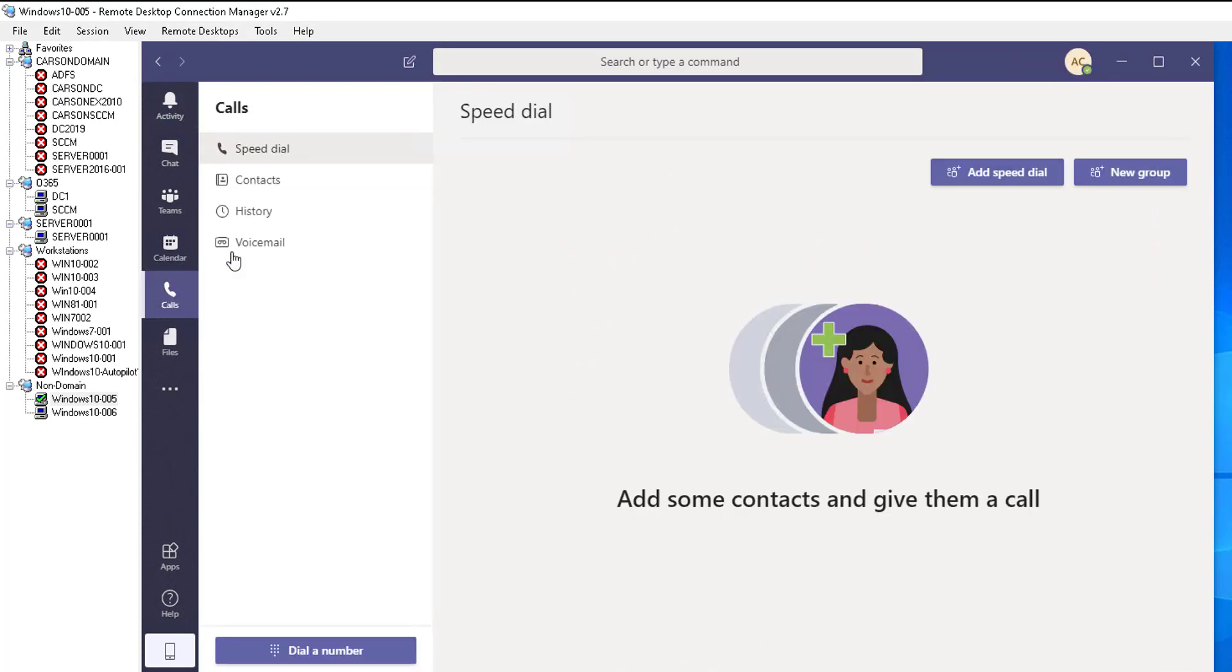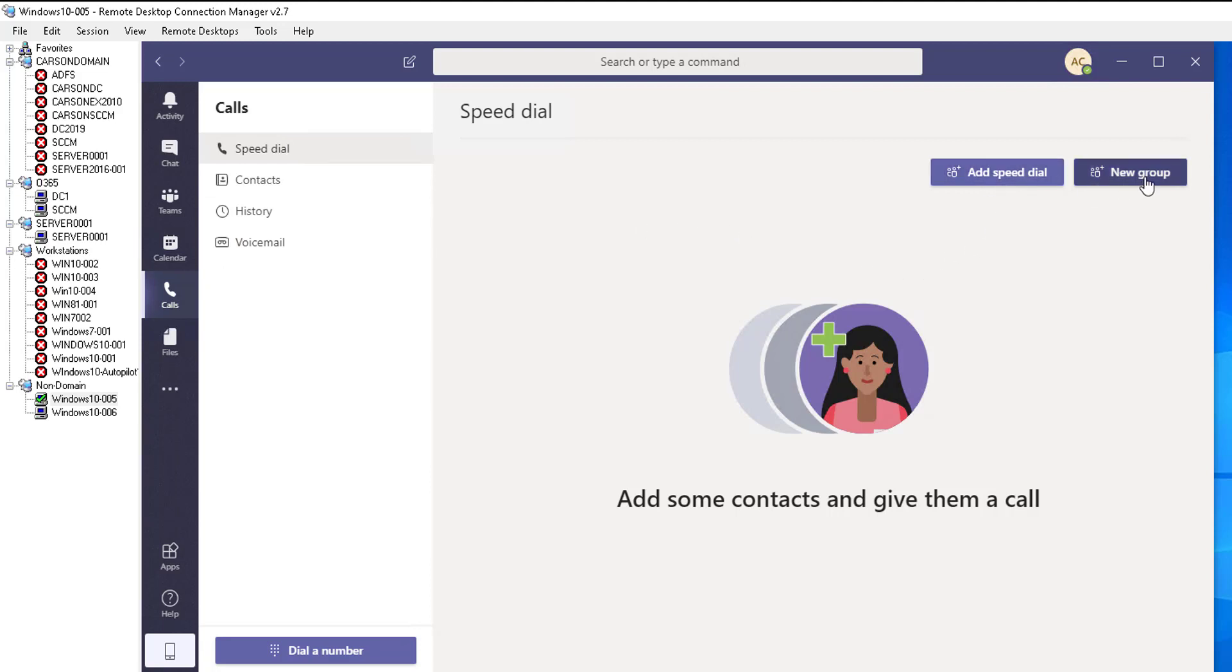So from calls, you can create a speed dial. As you can see here, add a speed dial or you can add a new group.